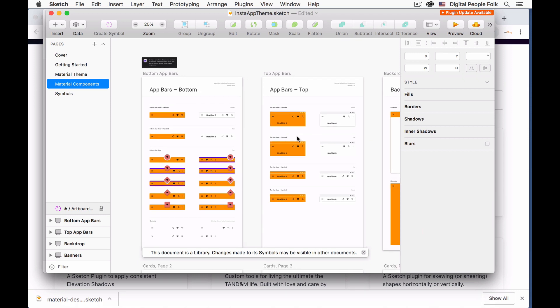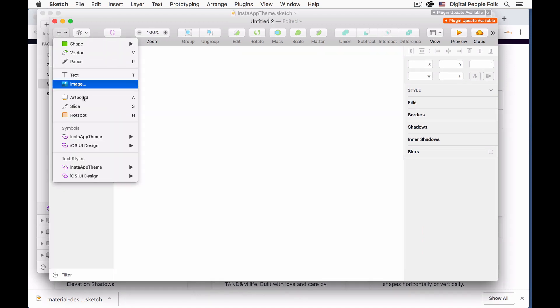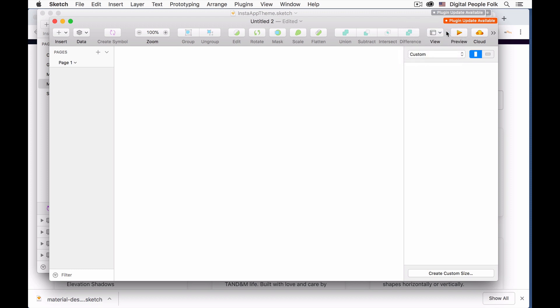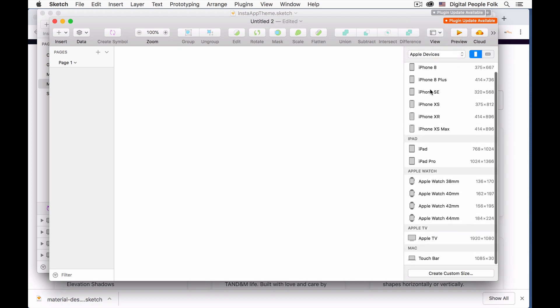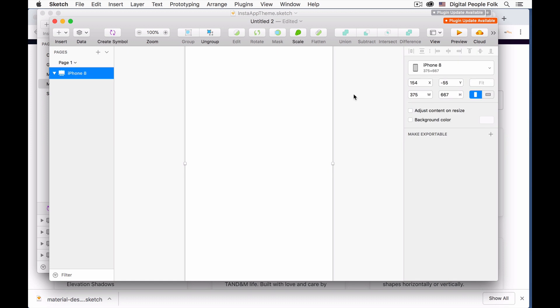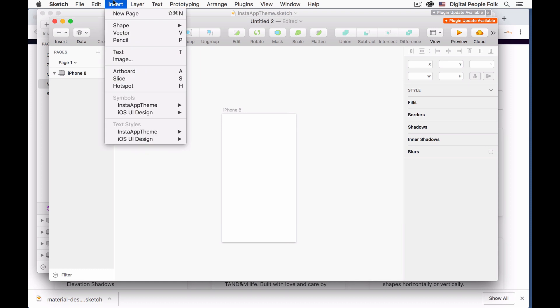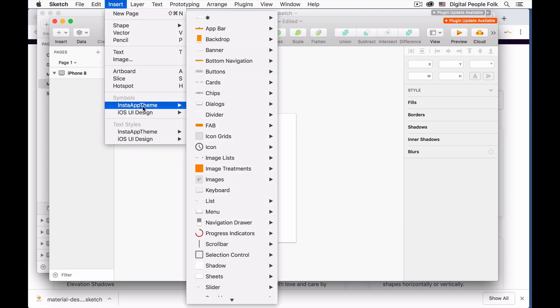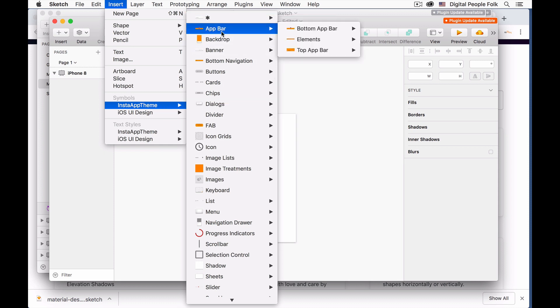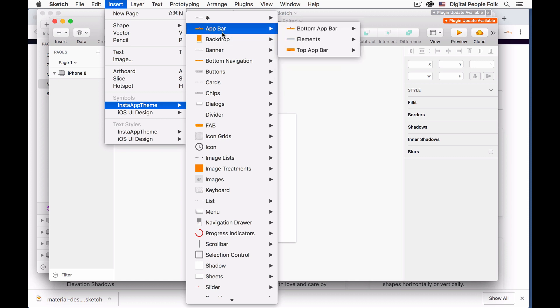After this you want to save this file so create a new file and put an artboard. You can select like let's try iPhone 8. Reduce this. So go to insert and then you can start seeing the different symbols of the material design.